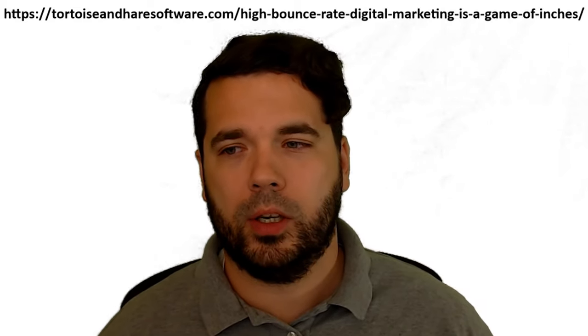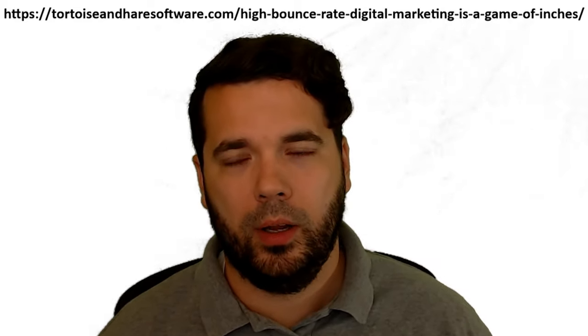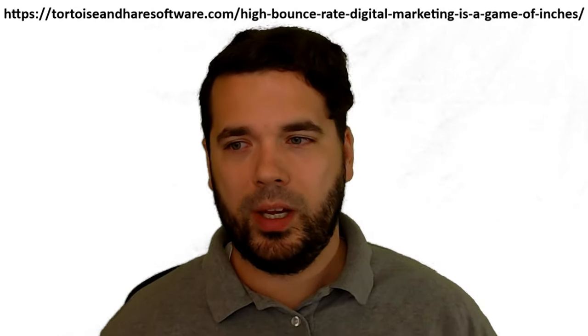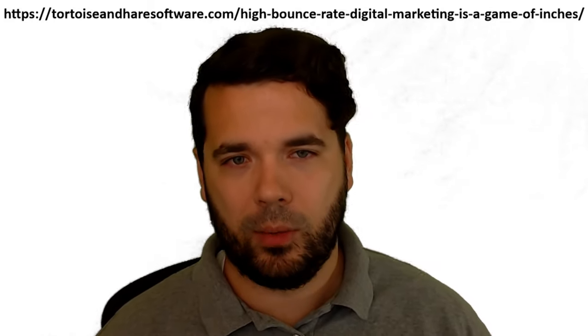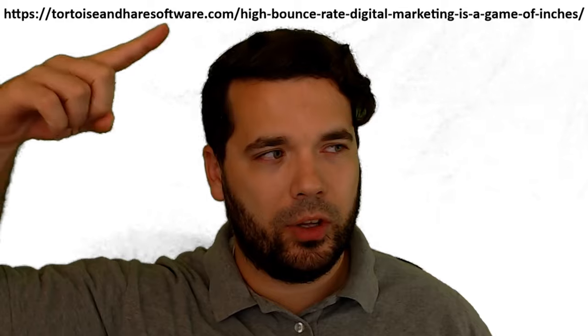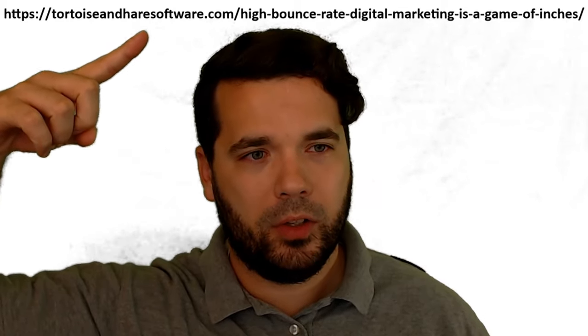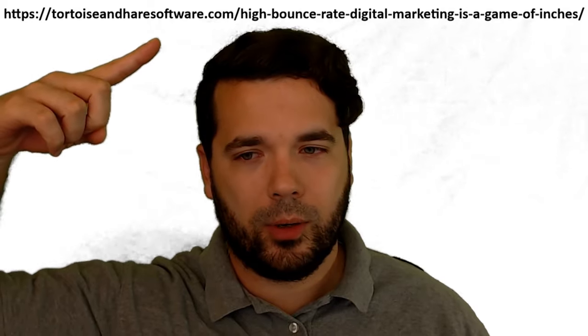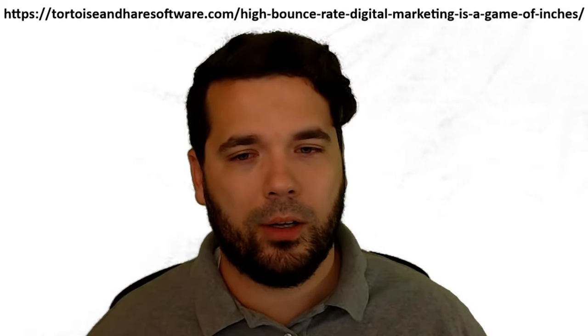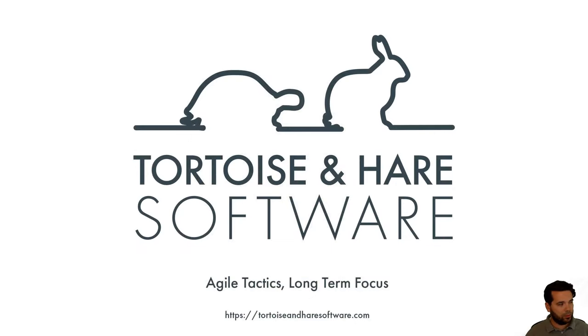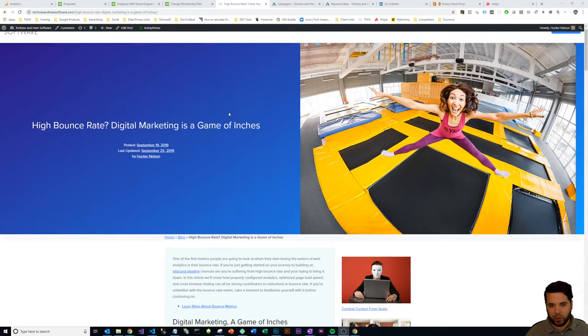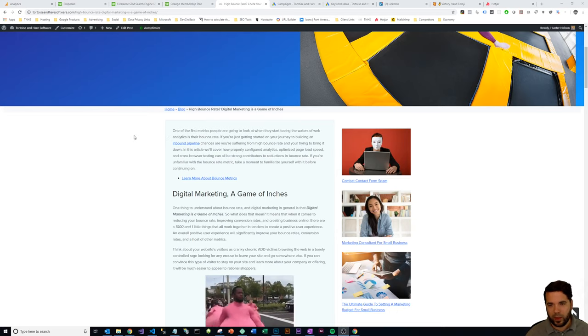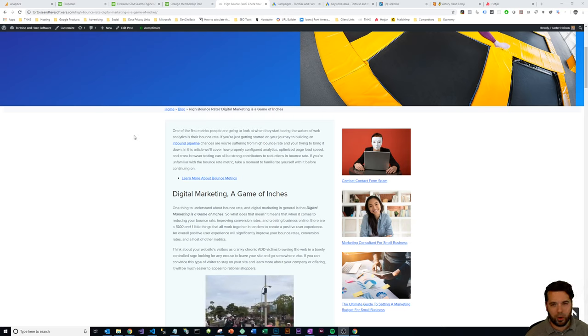Hey what's up, this is Hunter from Tortoise and Hare Software. Today we're going to be talking about a blog post I wrote called High Bounce Rate: Digital Marketing is a Game of Inches. I've got the link to the blog post right here above my head, so feel free to pause the video and head on over to tortoiseandharesoftware.com and follow along.